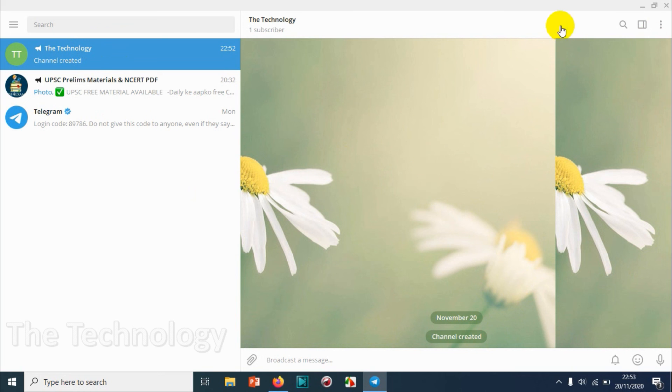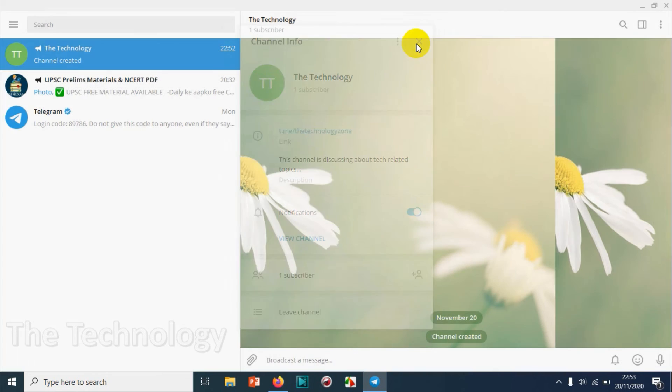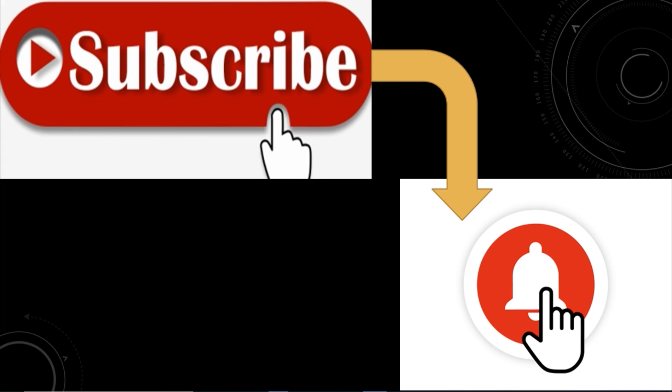So we already created the channel, that's cool. You can even change the description and all the stuff after you've created it, which we will discuss in the coming videos. I believe this video was helpful guys. Thank you for watching, subscribe to the channel, click the bell icon for notifications. Take care, goodbye.